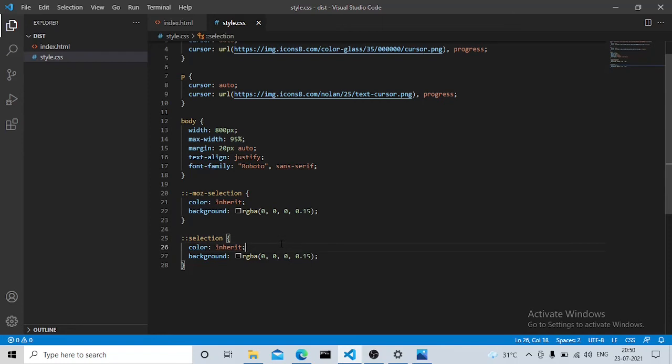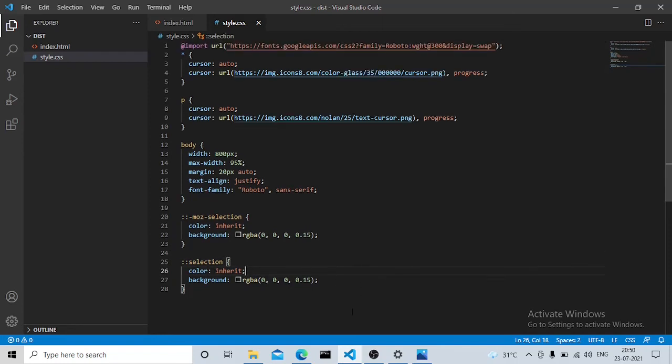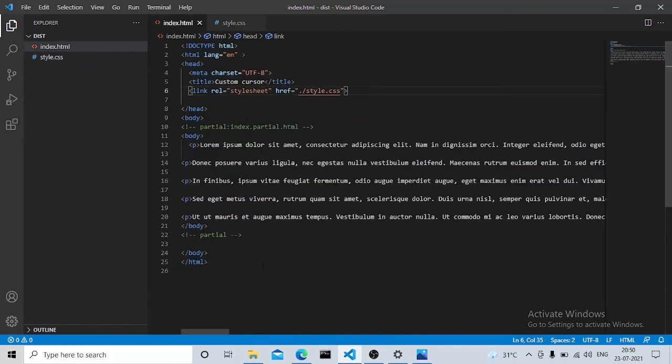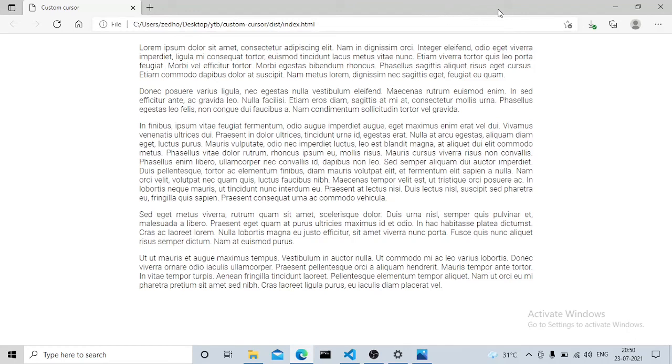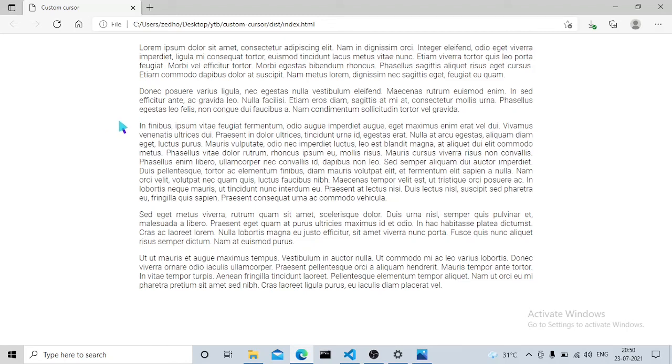Let's move on to the website. If you see, when my cursor is outside the website you'll see the normal cursor. As I move into the website you can see the image, and when I move over the paragraph tag you'll be able to see